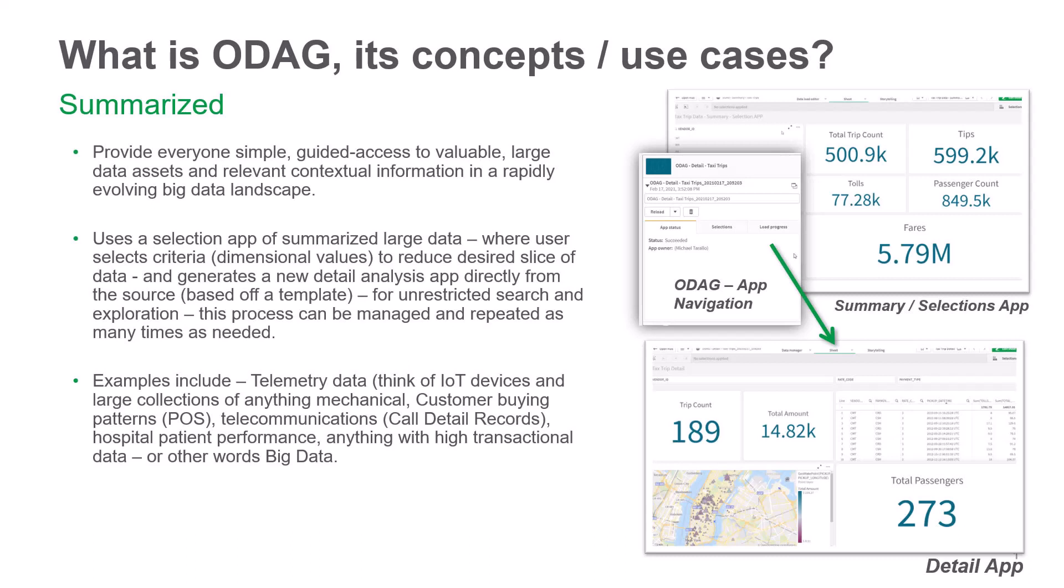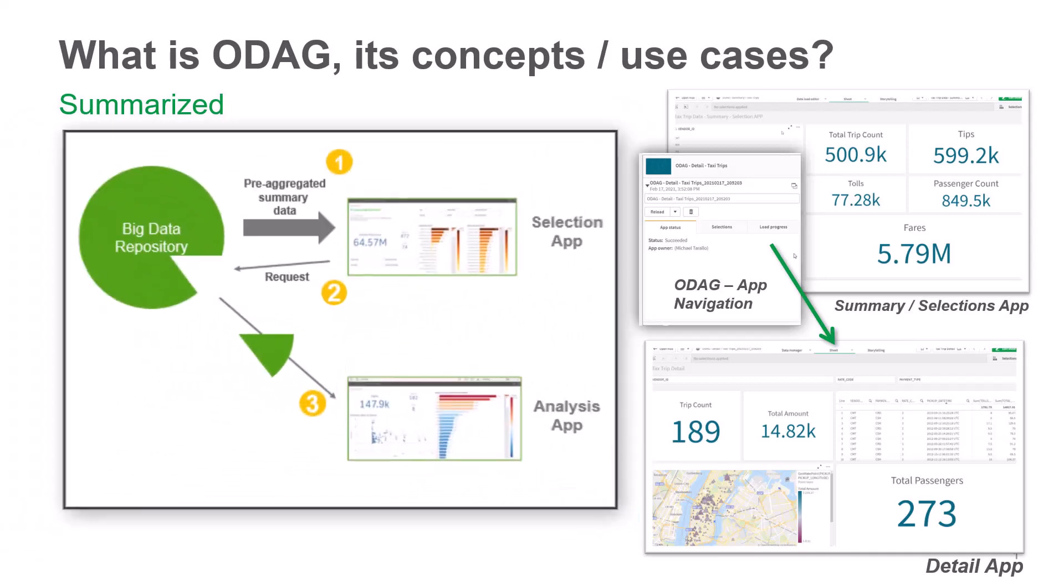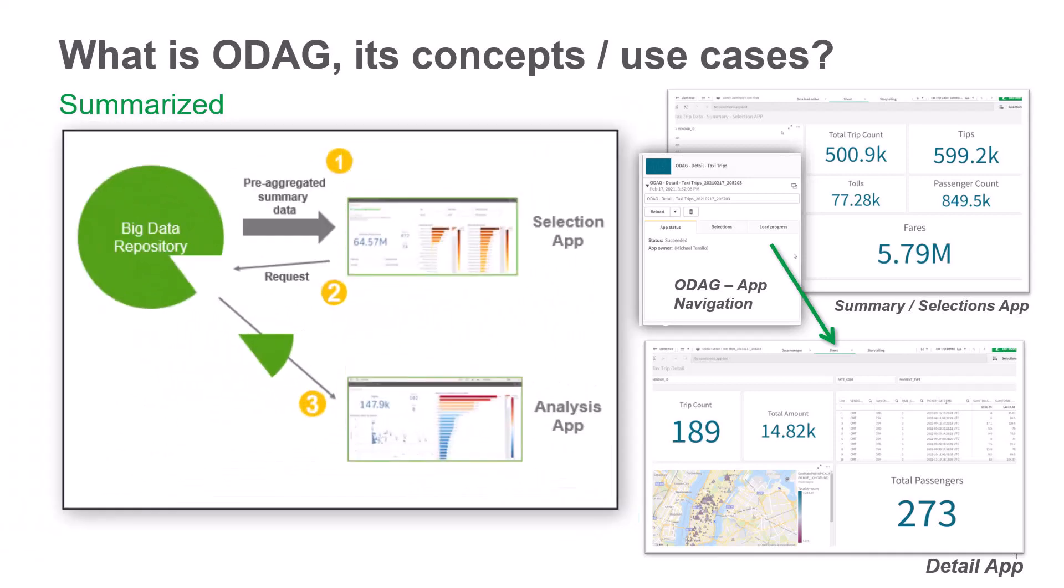So let's jump right in. Basically, what we're going to use is direct query to create our summary or selection app. And we can now auto-generate the detail or the template app directly when using a direct query connection. I'm going to show you that as well. In general, think of ODAG or on-demand app generation as a way of querying very large data sets at a summary level, carving off a slice of the data that you want to inspect or analyze in more detail. And you're going to see that whole process here.